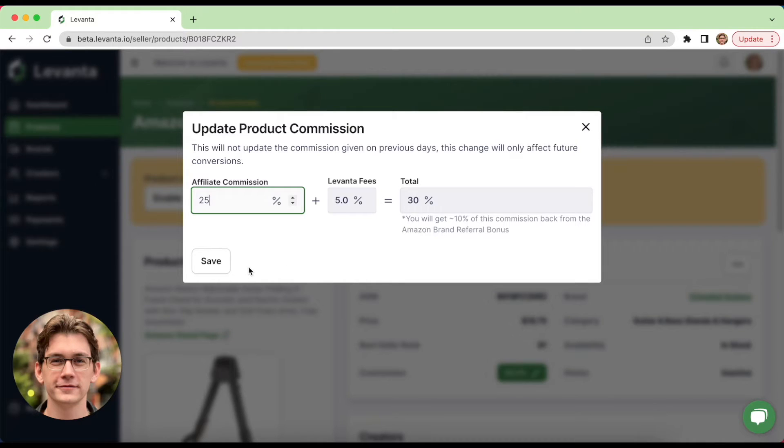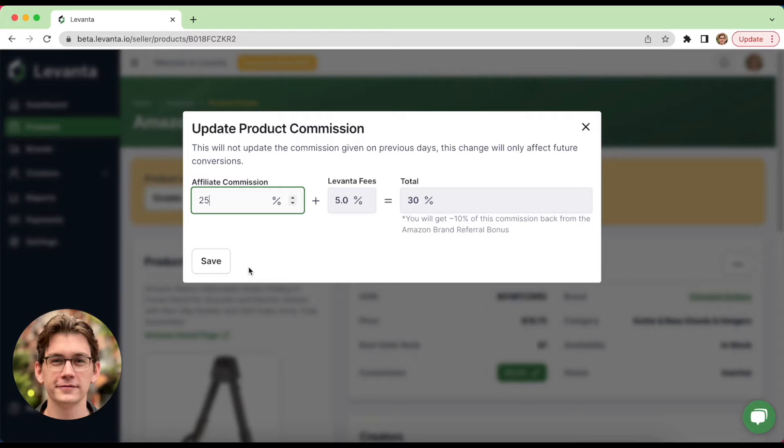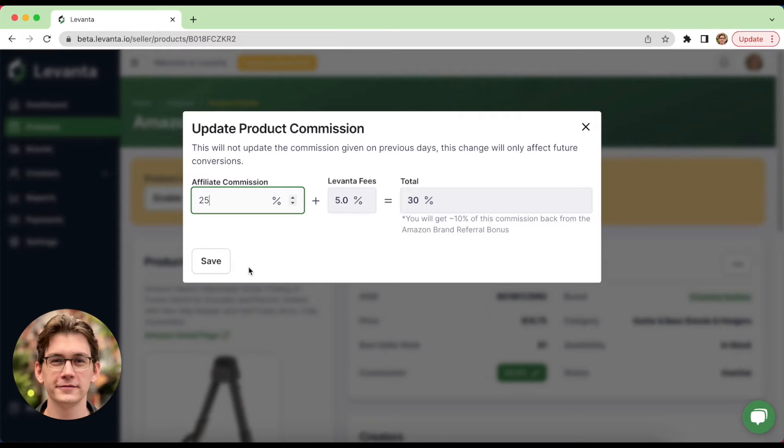So when setting commissions, keep in mind that one of the big advantages for publishers to work with brands on Levante is high commissions. And typically we see brands offering three to five times higher commissions on Levante than what these same affiliates could earn via Amazon Associates. So 20% is the minimum we typically recommend offering, but of course it varies product to product.